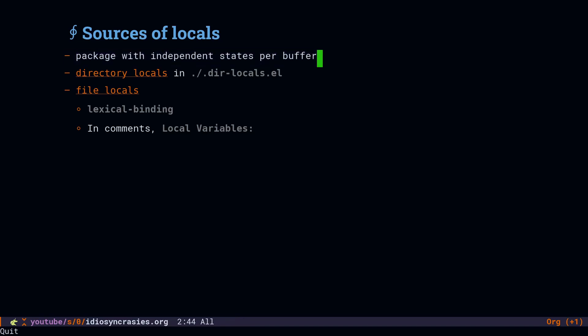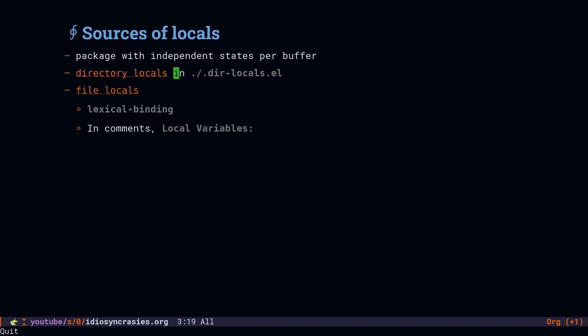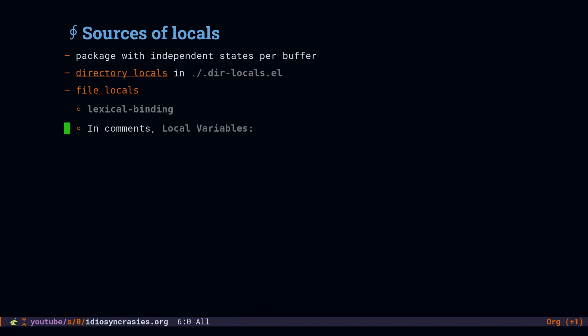Directory locals allows setting local variables in every file in a directory. When you open a file in that directory, you get those local variables set. And file local variables are usually declared in a comment at the end of a file or in a special header, such as like lexical binding that you see in elisp files all the time.